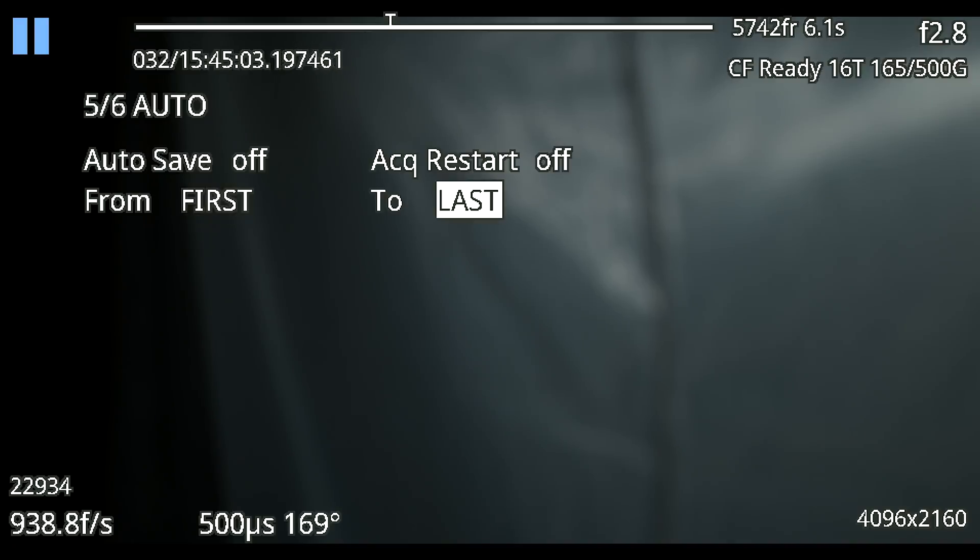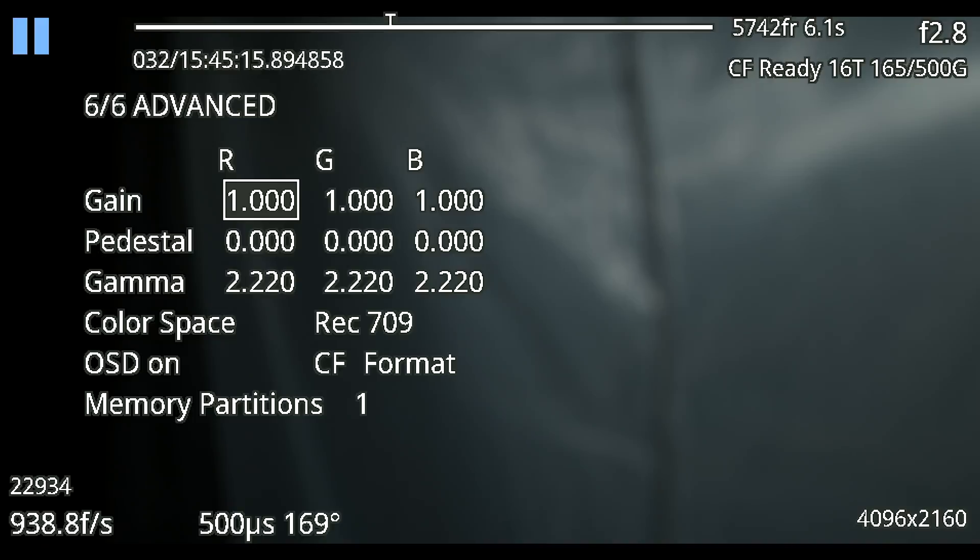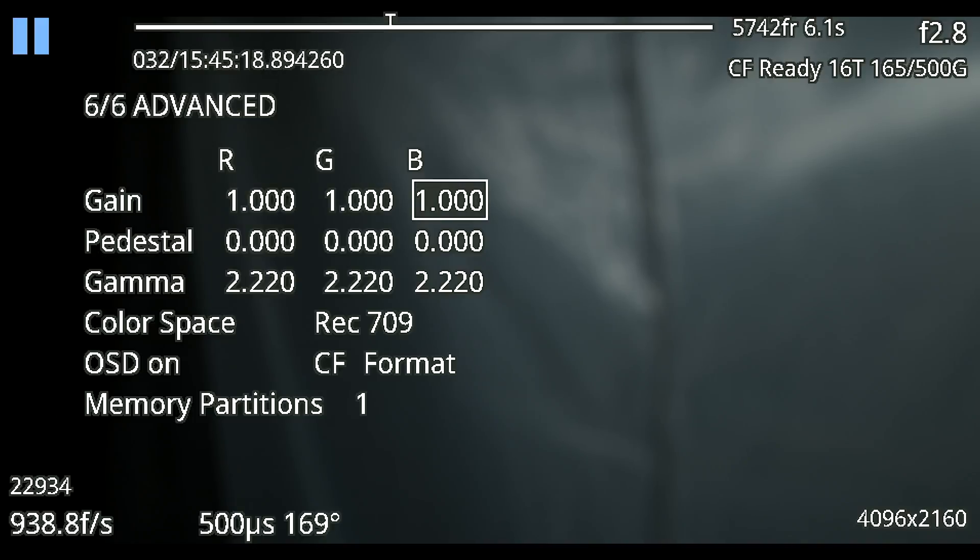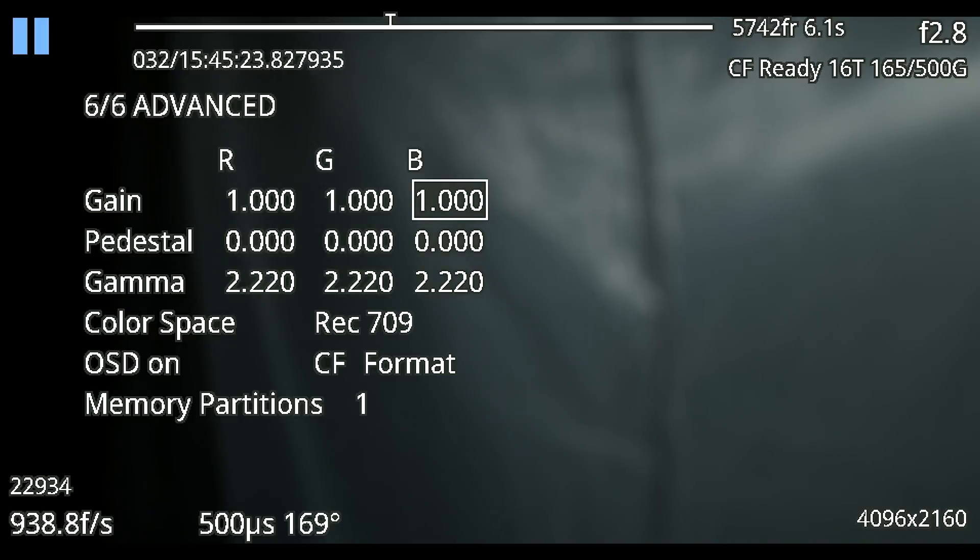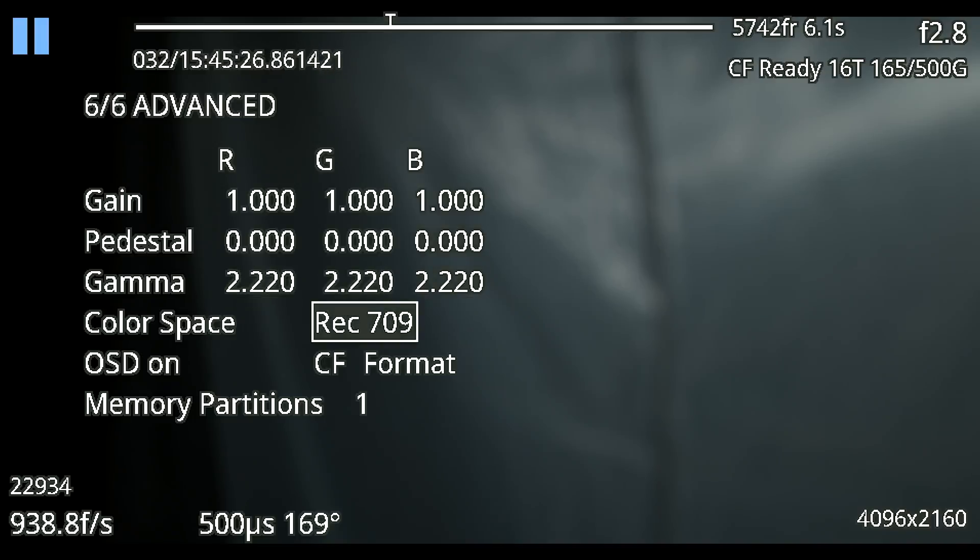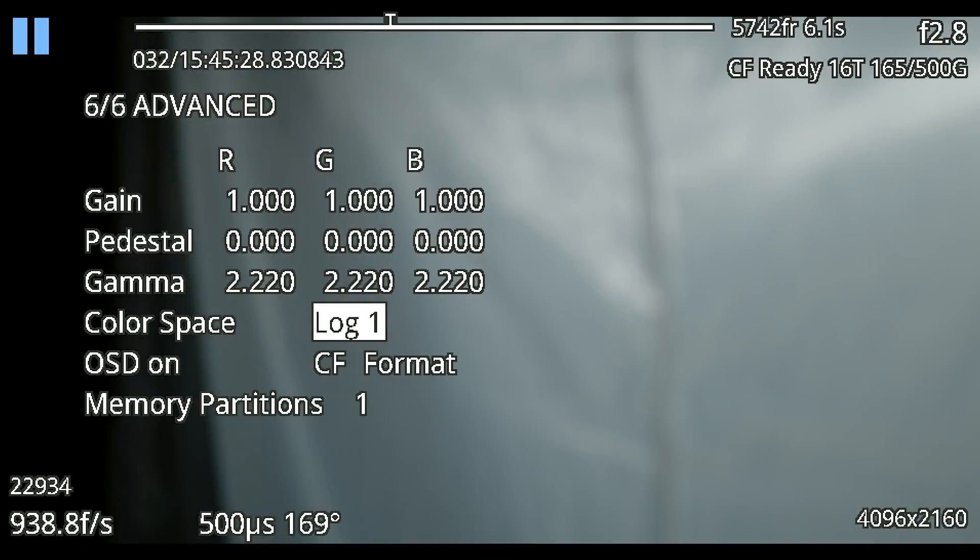Going on to the last page which is six of six this is our advanced settings. In here you can control again your gain, pedestal and gamma but on an individual color channel level so your red, green and blue. You can also adjust your color space in here from Rec 709 to Log 1 or Log 2.